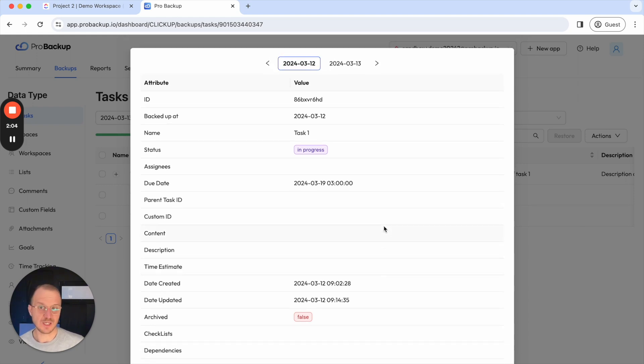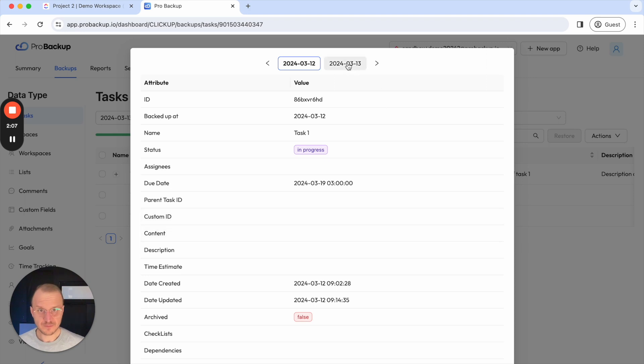So each time a task has been updated then a new version will be available here in the option above.